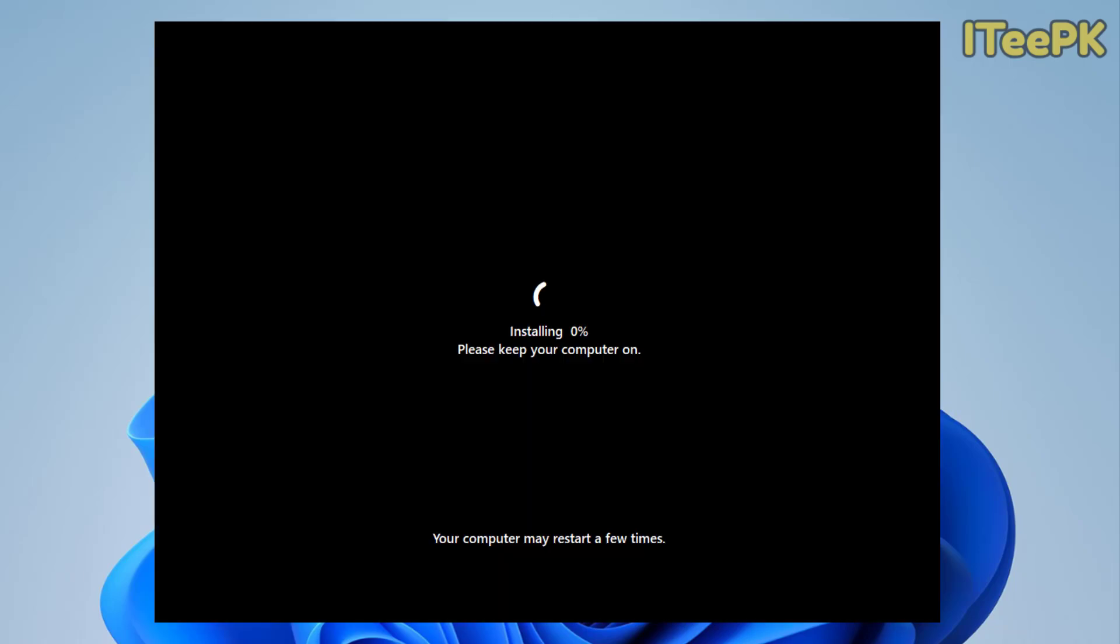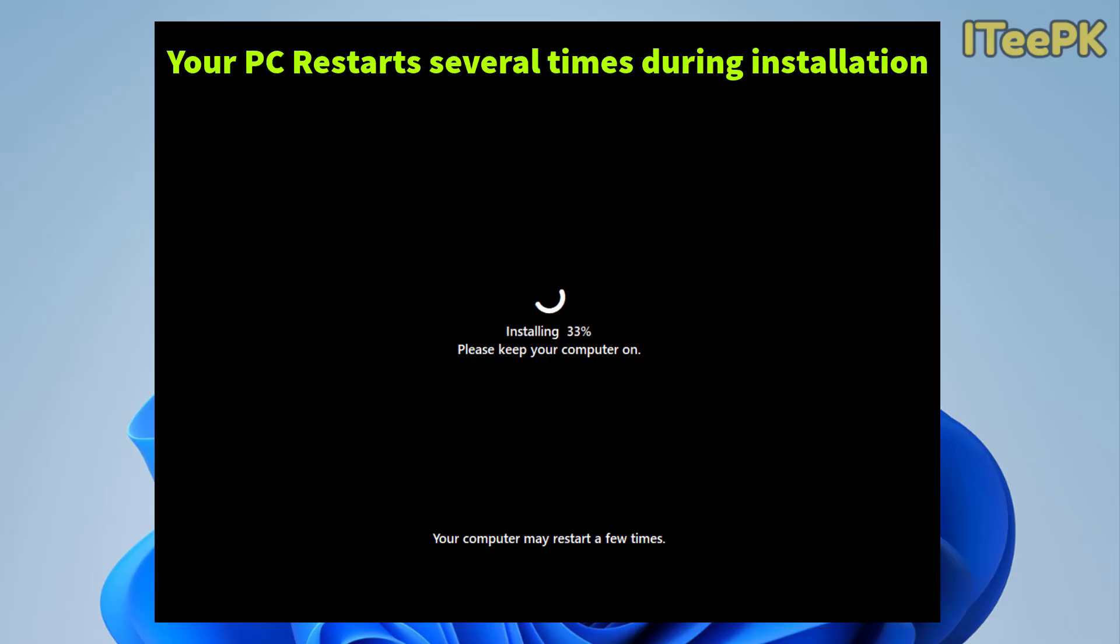Now at this step your PC started Windows 11 installation over your partitions. Please note that your computer will restart here several times.